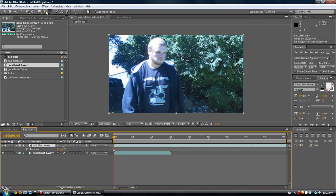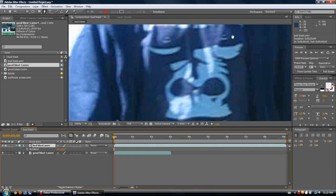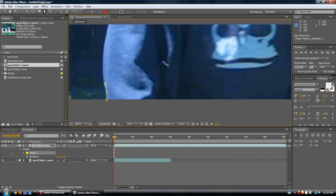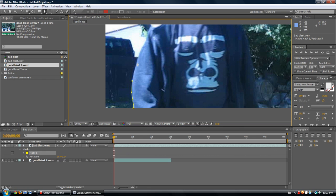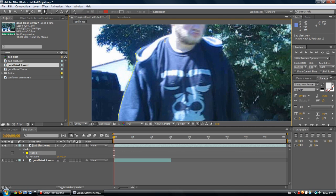CS5 also has this really neat tool which makes masking a lot easier. To start a mask, we activate our pen tool. These other pen variation tools are completely useless — don't bother with them. We click our pen tool, select the file we want to mask, and let's say let's mask me out. I'll just do a really quick job on it because we want to get through the actual tutorial.